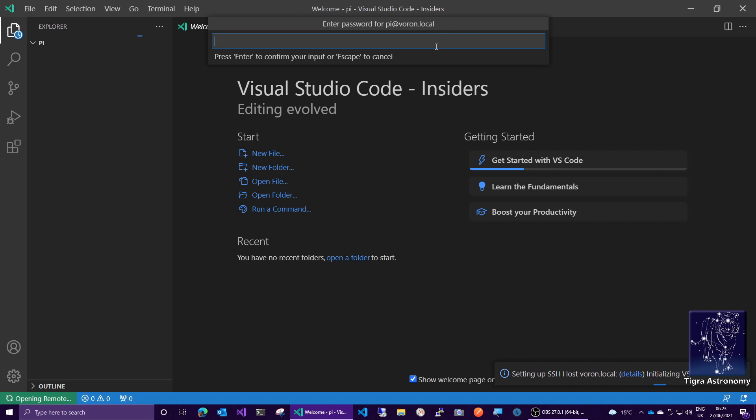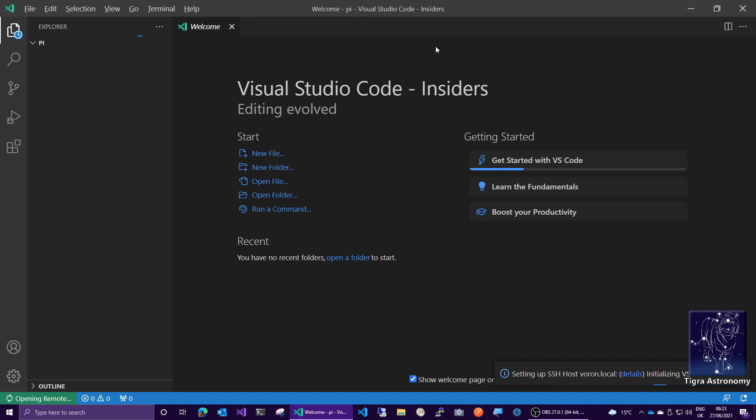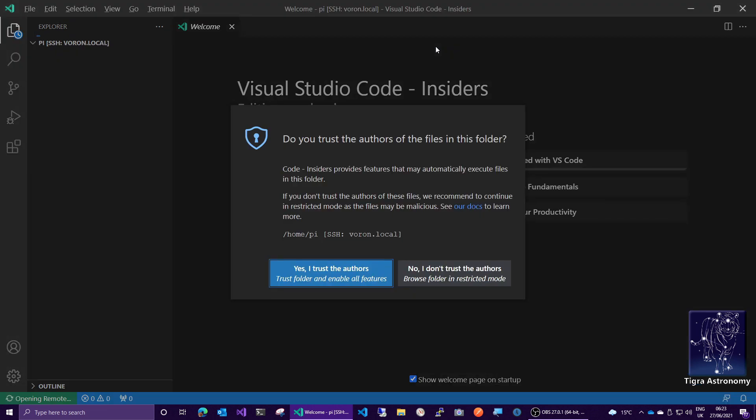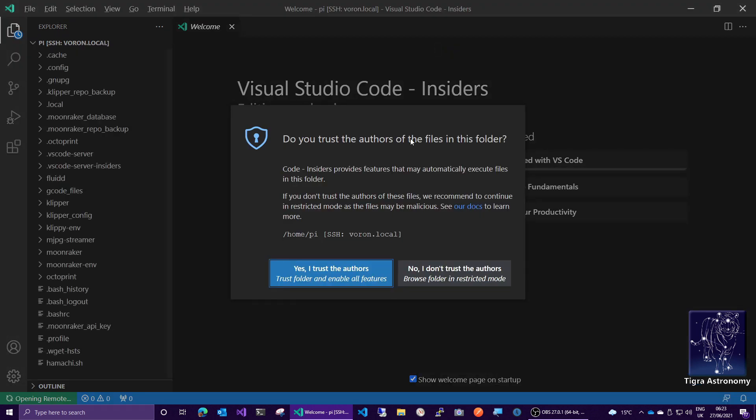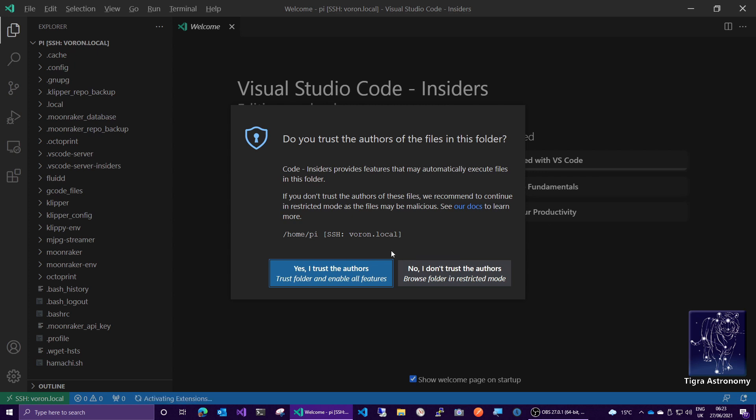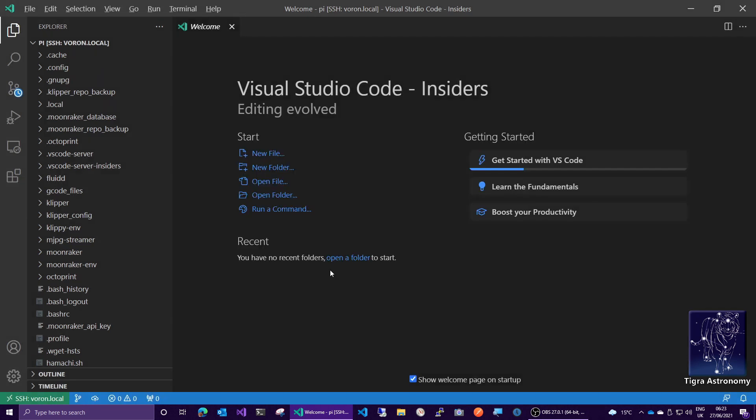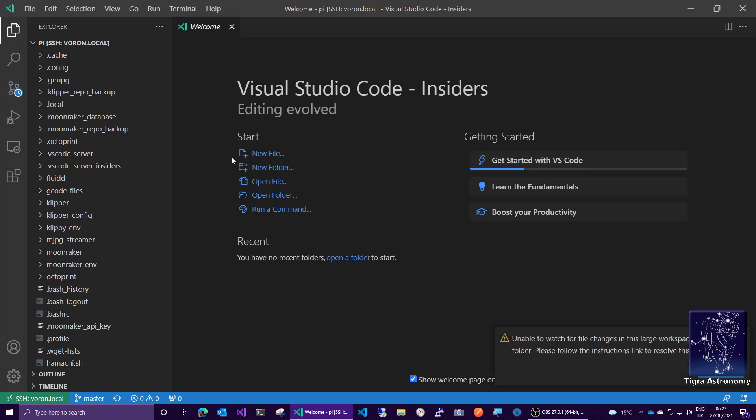Now it's asking me to log in again. And now this is pretty new in recent versions of VS Code. It's asking you, do you trust this directory? And I'm saying yes, I do, because I've put everything there. So I trust myself.